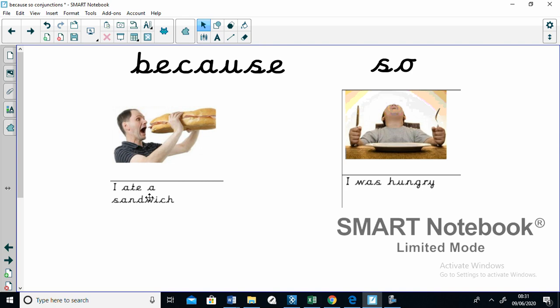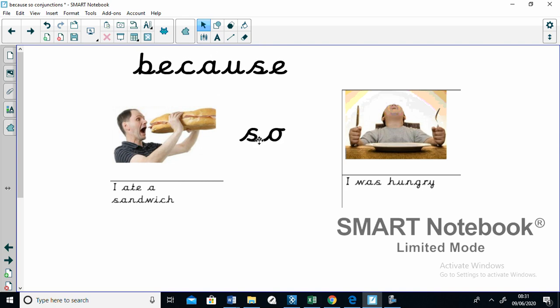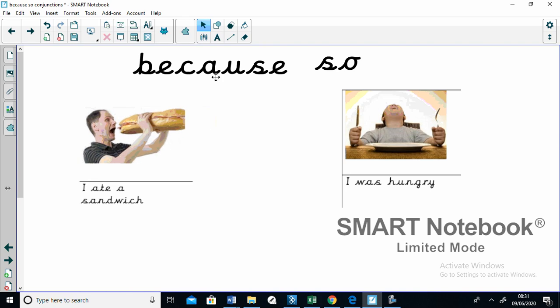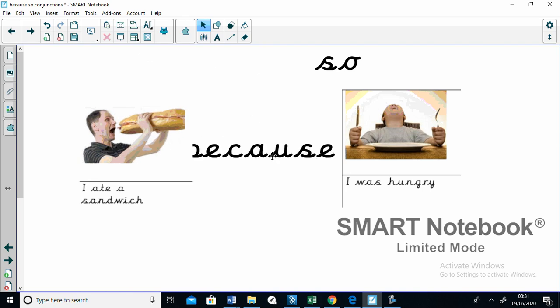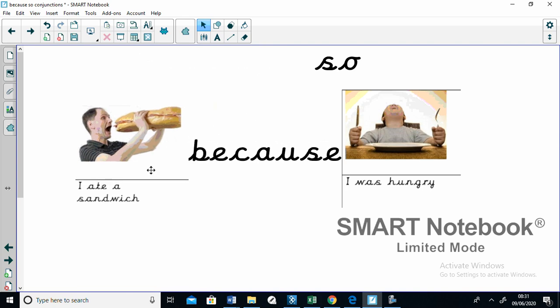I could say, I ate a sandwich, so I was hungry. No, that doesn't work at all. That doesn't make any sense. That doesn't explain it. Let me try a different conjunction. I ate a sandwich because I was hungry. Yeah, that works much better. I ate a sandwich because I was hungry.